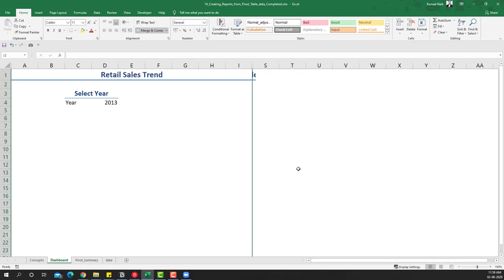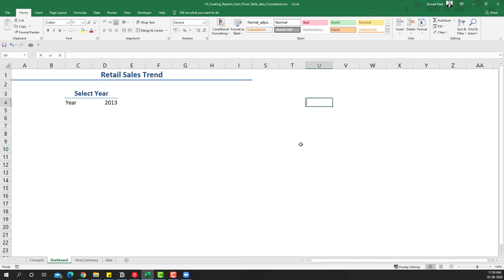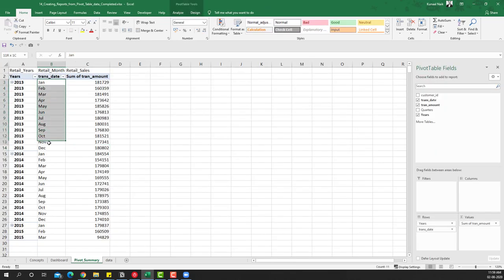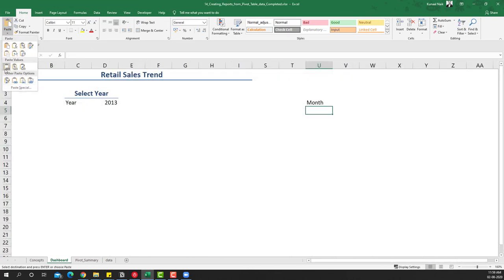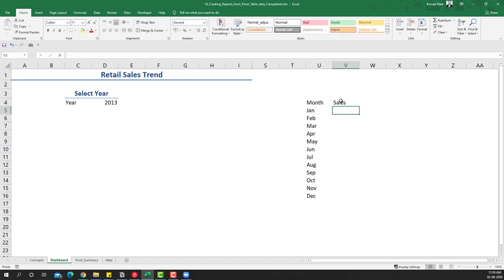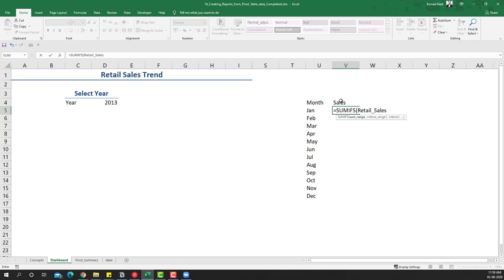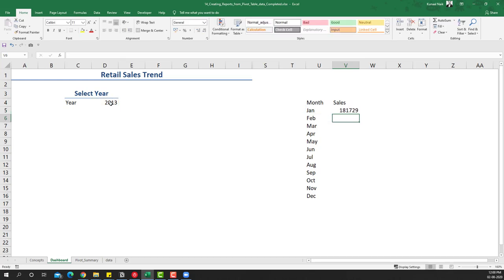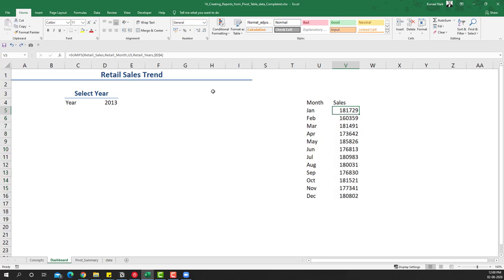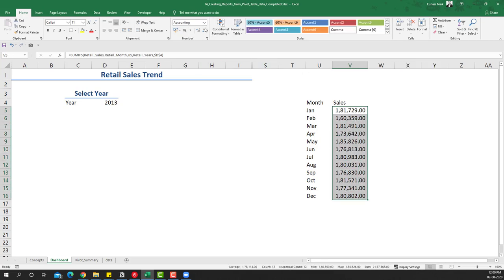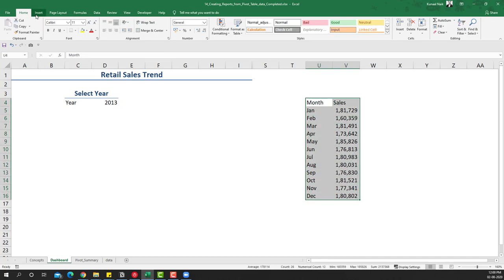Now we're going to get the months from the pivot summary and paste them here. Then I'm going to get the sales using a SUMIFS formula — the sum range will be 'retail sales', the first criteria range will be 'retail month' matched to the month value, and the second criteria range will be 'retail years' matched to the selected year cell, which I'll fix as an absolute reference. I'll close the formula, drag it down, and format the values as comma-separated numbers.